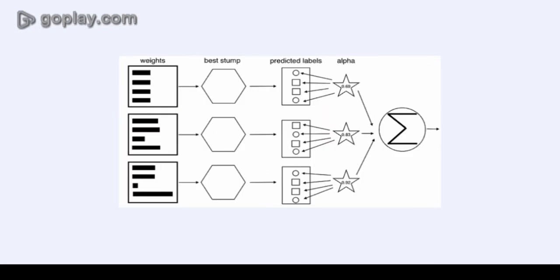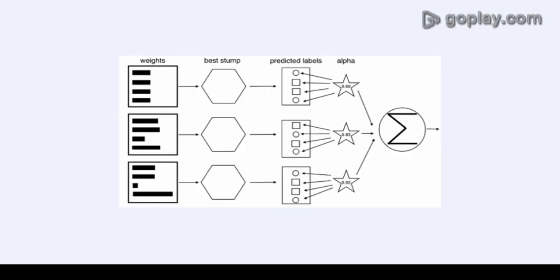You will have a lot many Haar-like features. But because such features are only a weak learner or a weak classifier, a large number of Haar features are required to describe an object with sufficient accuracy.